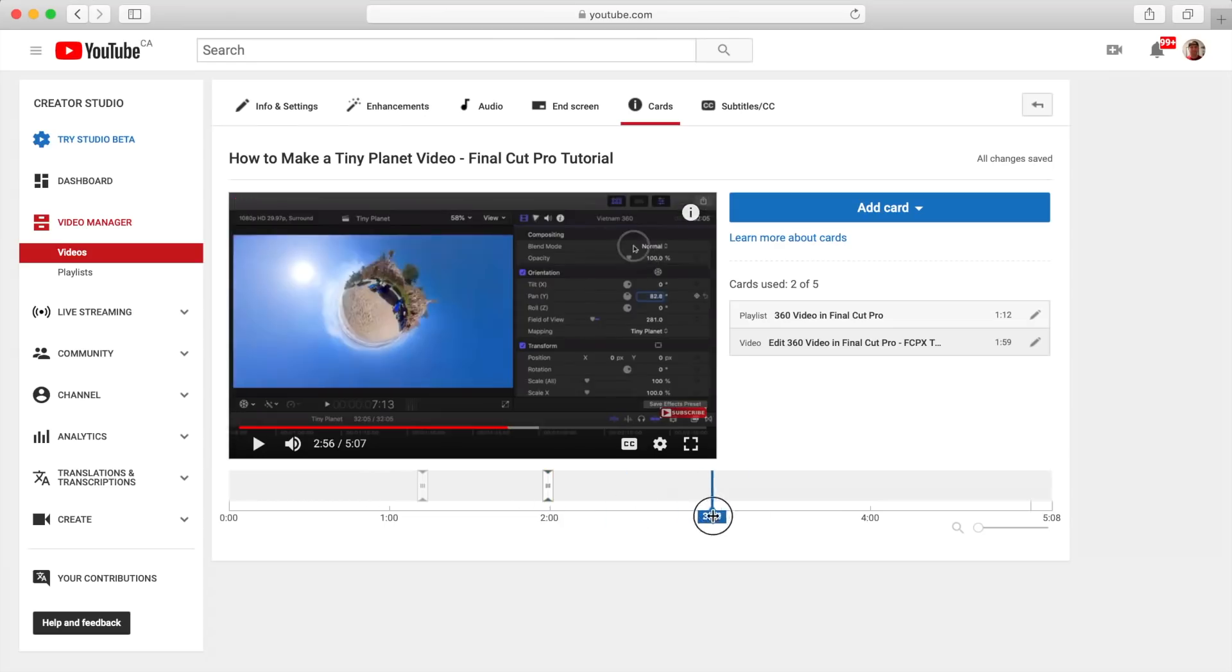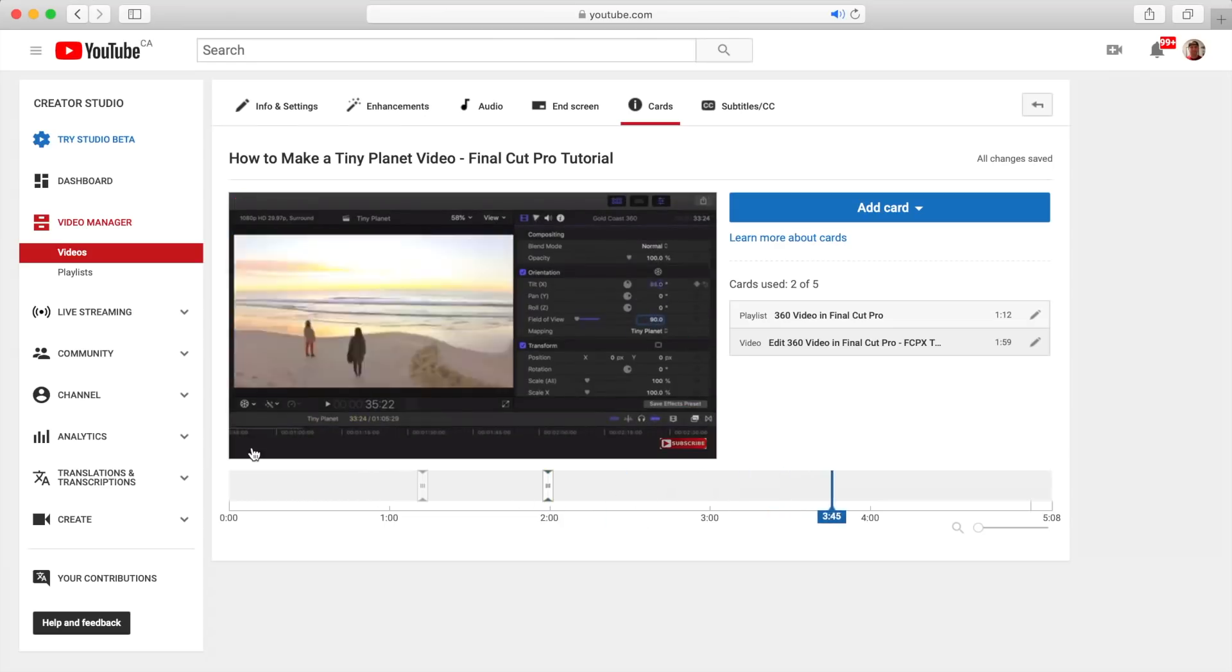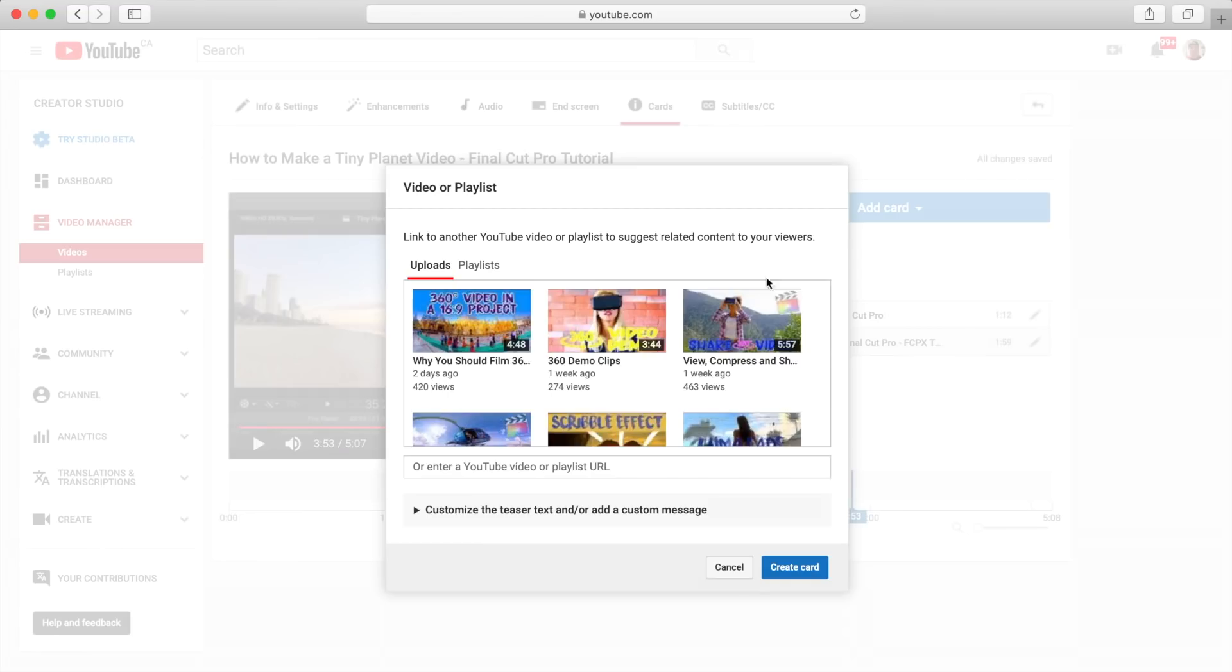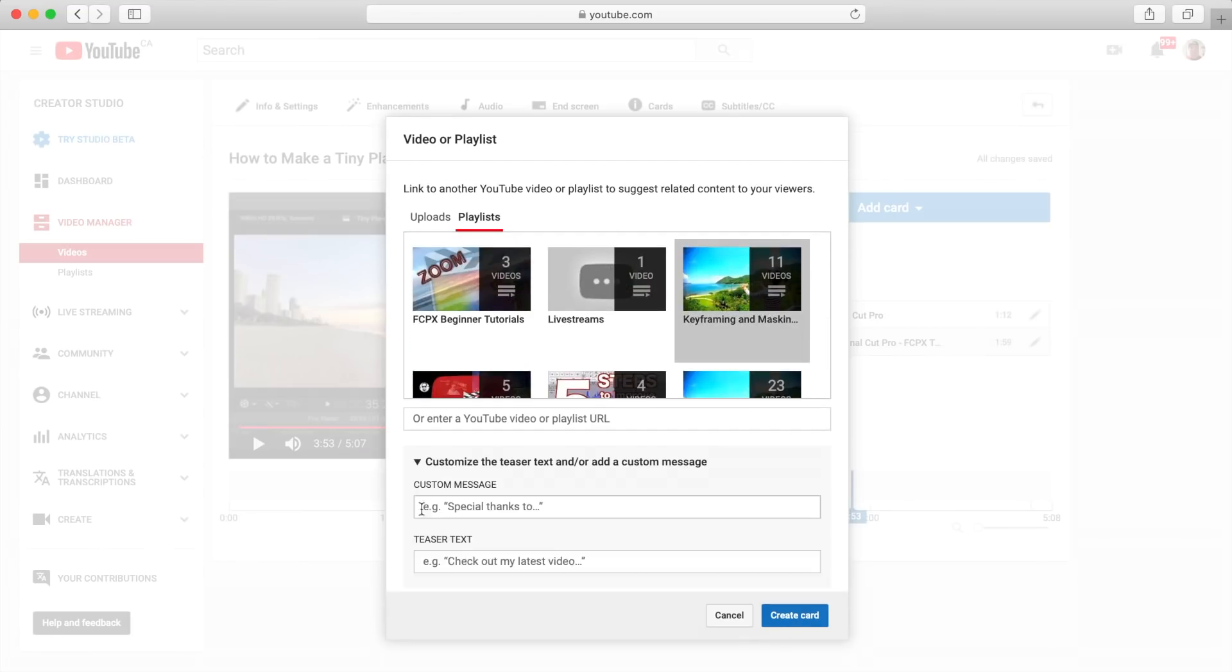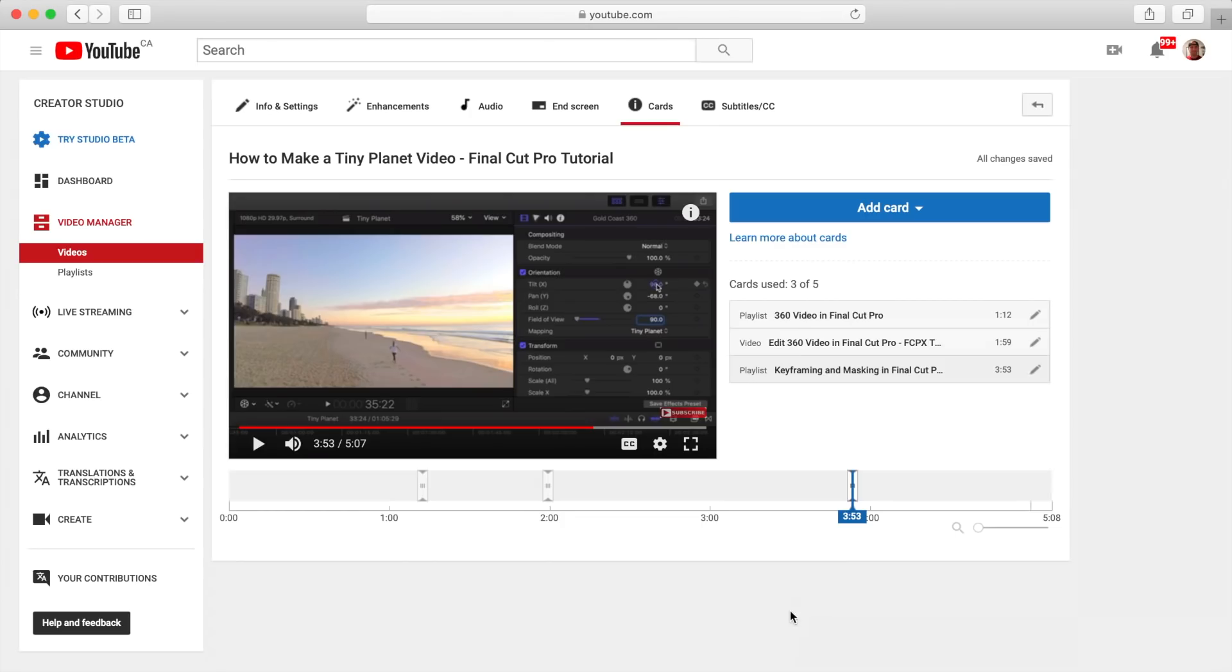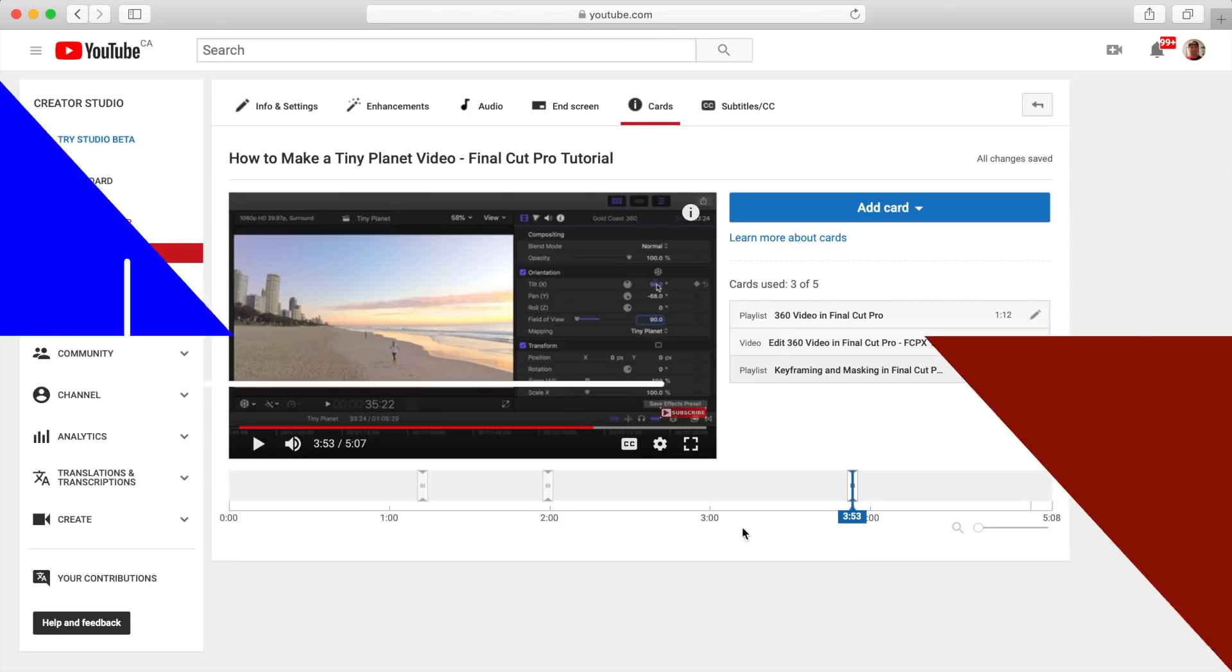All these tools are designed to help keep your audience watching your videos, which sends a good message to YouTube and make it more likely to recommend your videos to more people.